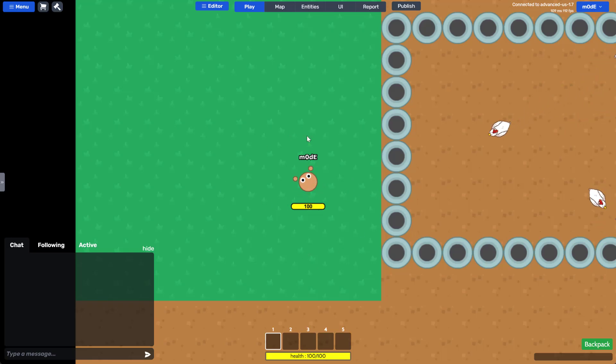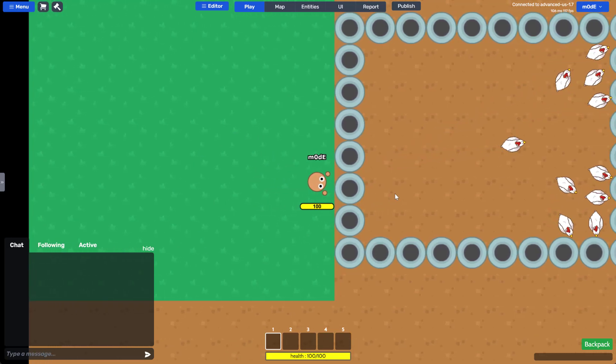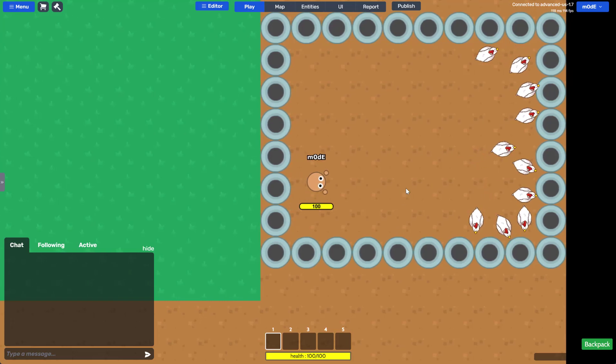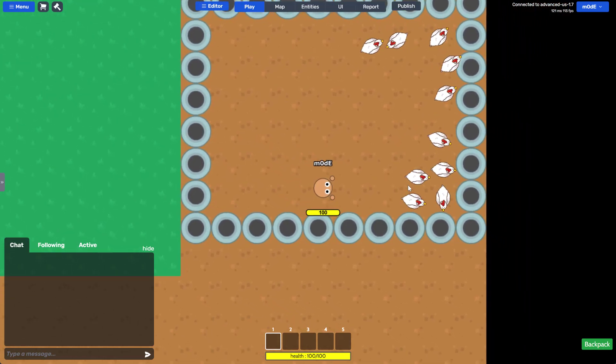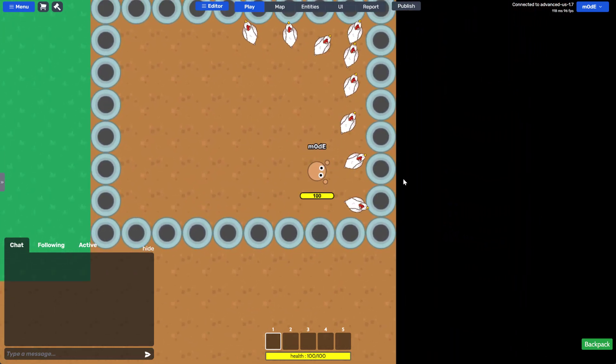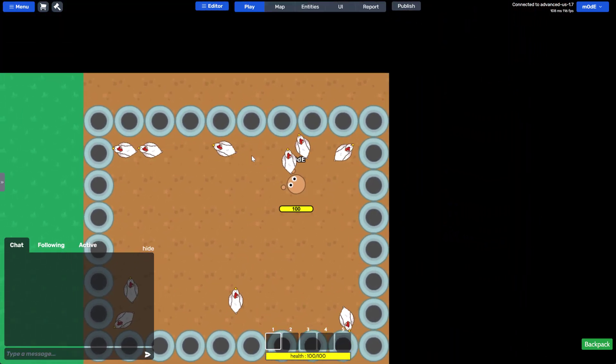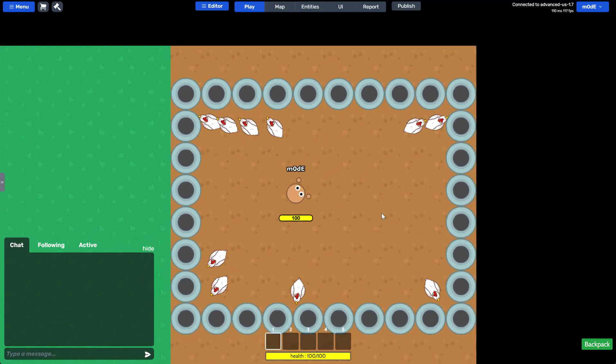The last touch we're going to add in this game is the points system. We want to give points to players that catch chickens. This is also super easy to do.